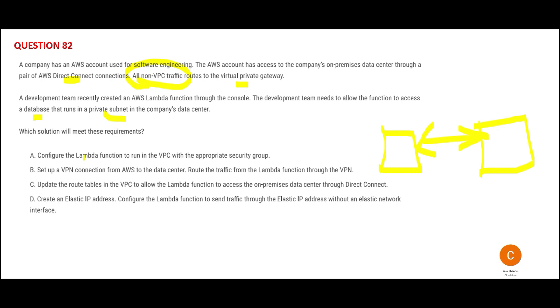Option A says configure the Lambda function to run in a VPC with appropriate security group. They're saying put the Lambda function in the VPC and let it be managed by the security group. You can't, because the database can only be accessed by private subnets. Nobody would allow you to put it in the VPC. So A is wrong.